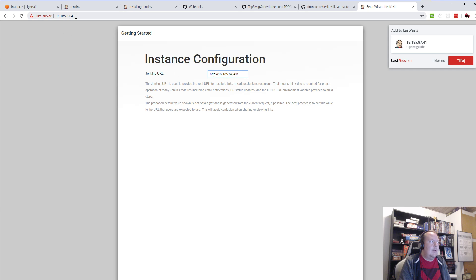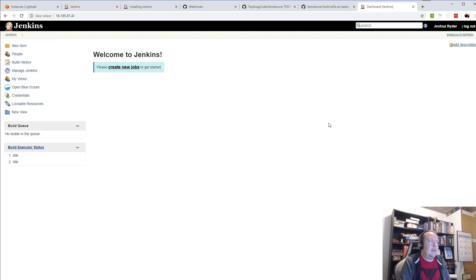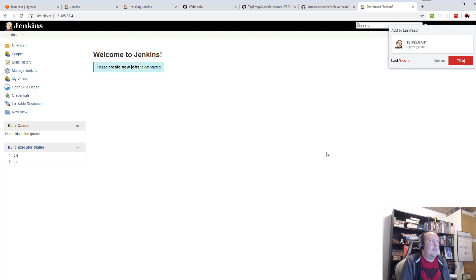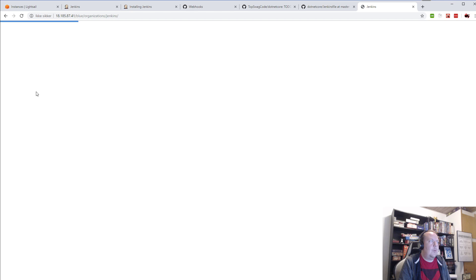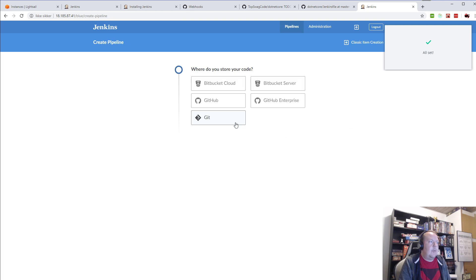For the Jenkins URL, as you can see here, you can have a custom domain or you can just keep this and point a domain at it at a later time. I'll just press save and finish, then I can start using Jenkins. So now I'm logged into Jenkins — you can see this is a pretty standard UI, but I installed the Blue Ocean plugin so we can switch to a nicer UI look. I have a new build pipeline so I can start my first project.